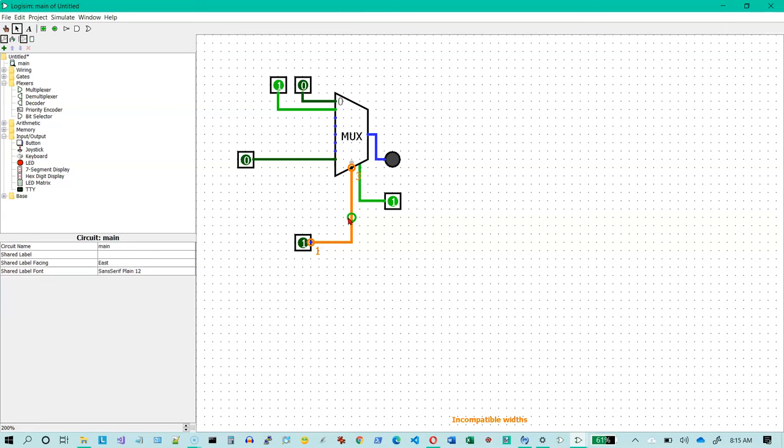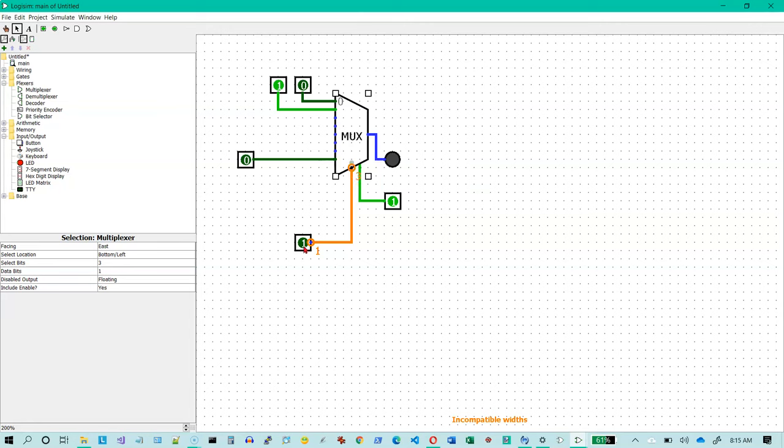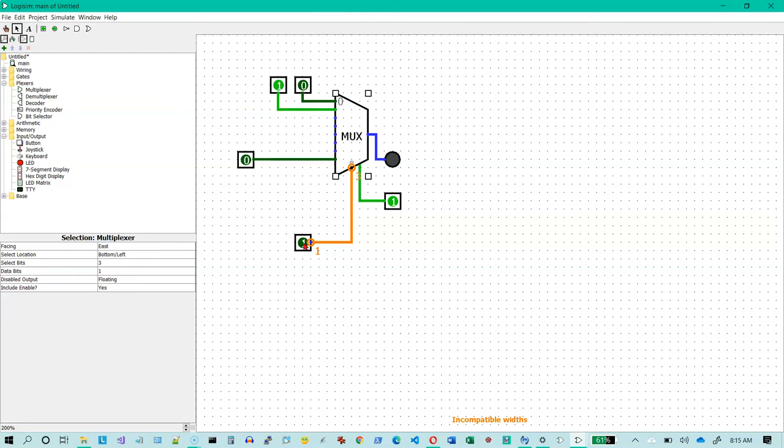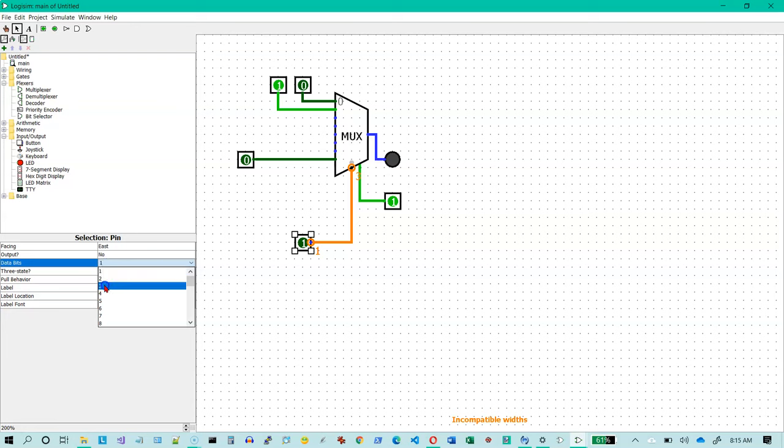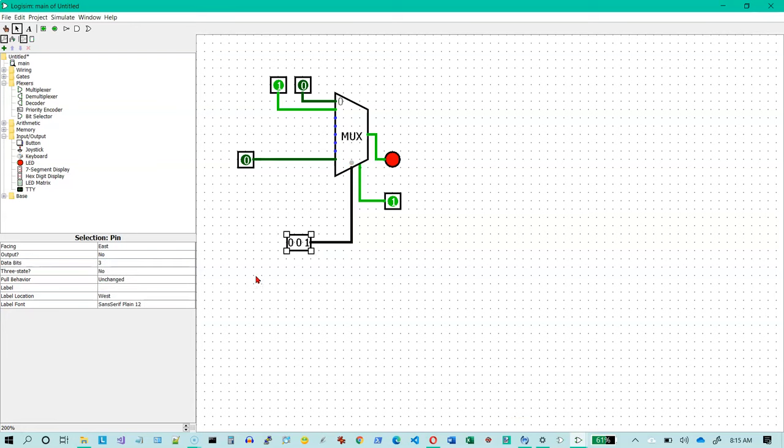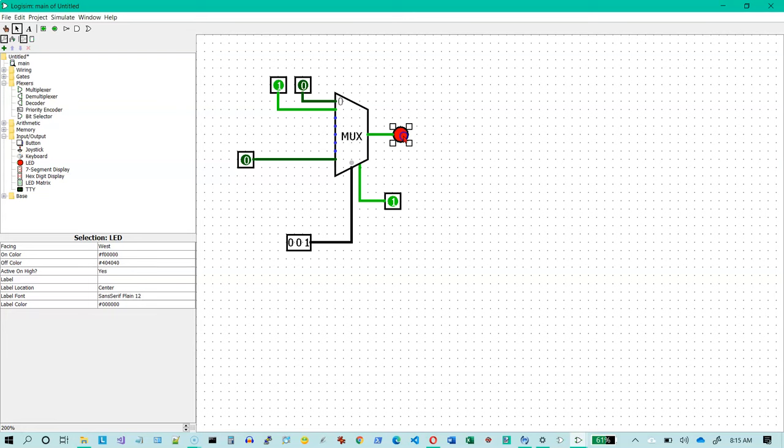It turns orange because I selected three select bits. And so it's expecting a three input line to come in there. This is just a single input line. And so the message down here says incompatible widths. If you ever see some orange lines on here, it means you've got a problem. And we can easily fix the problem by selecting this input pin instead of making it one data bit for input. We'll make it three. And now I've got three bits here coming out. And it's expecting three bits coming in and everything works just the way you would expect it to work.